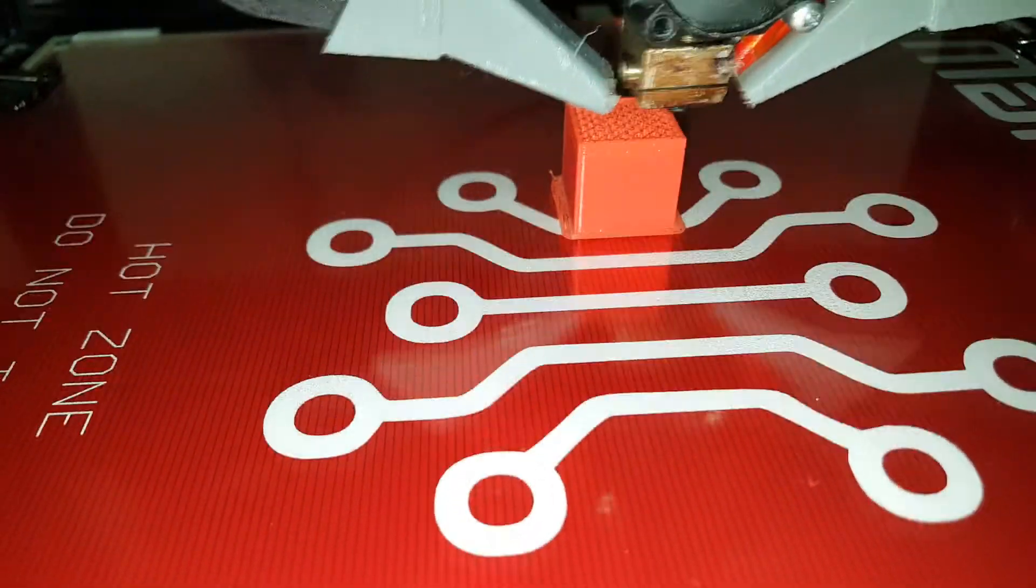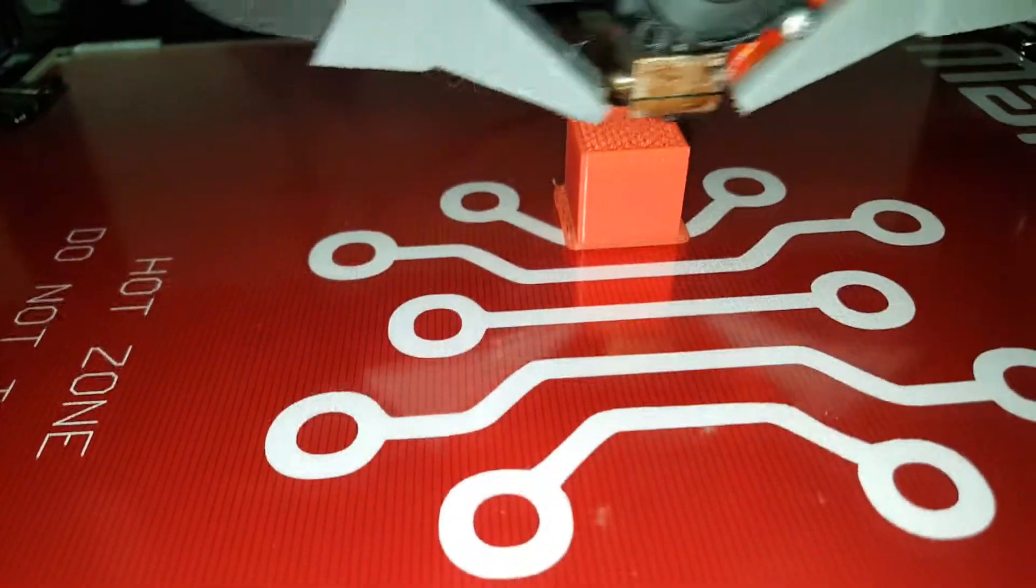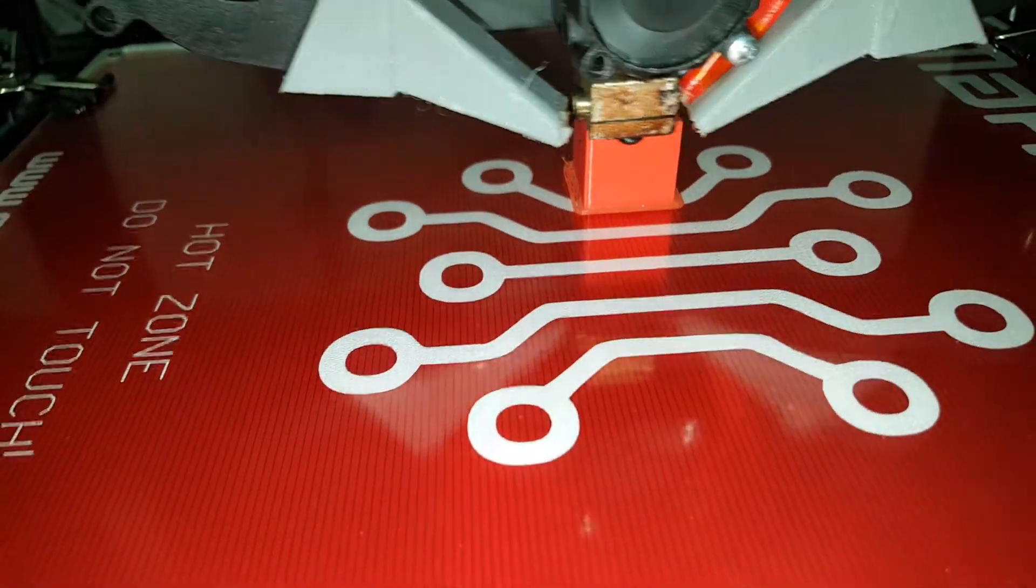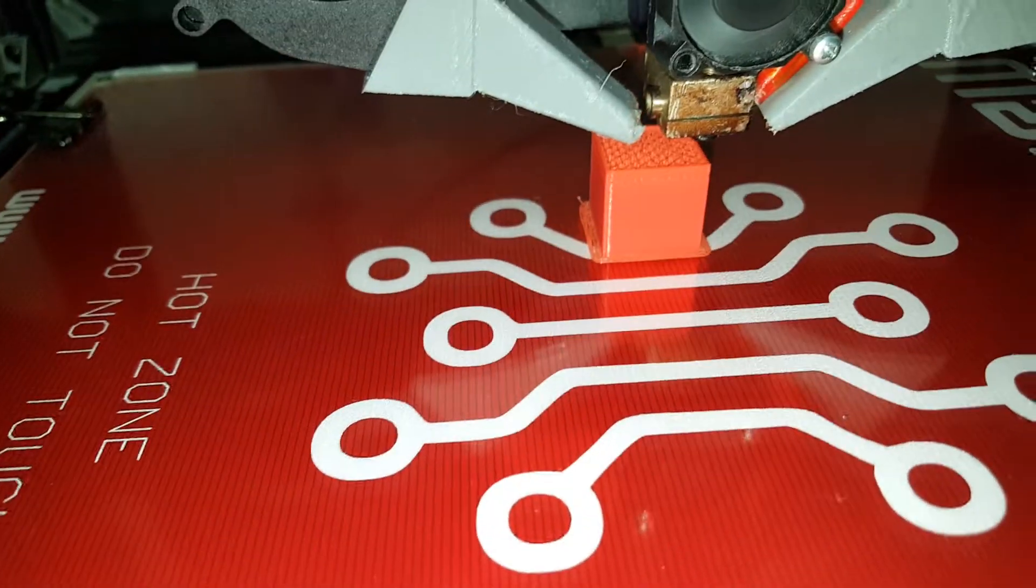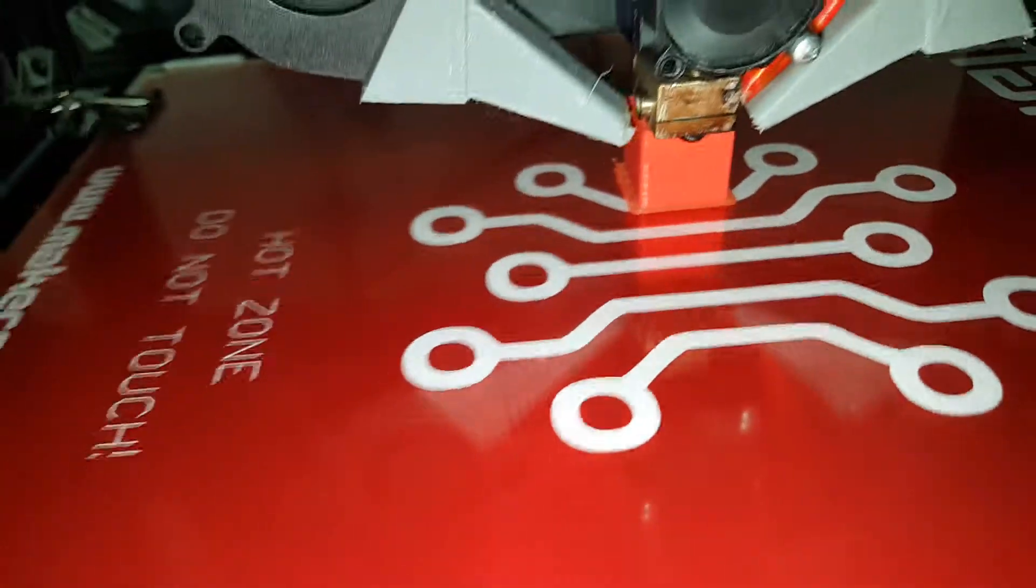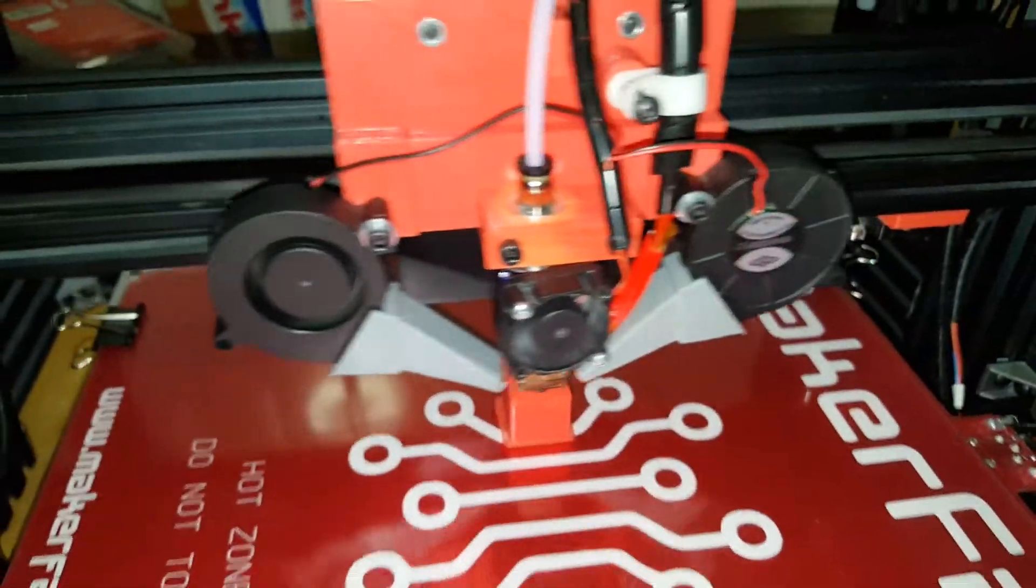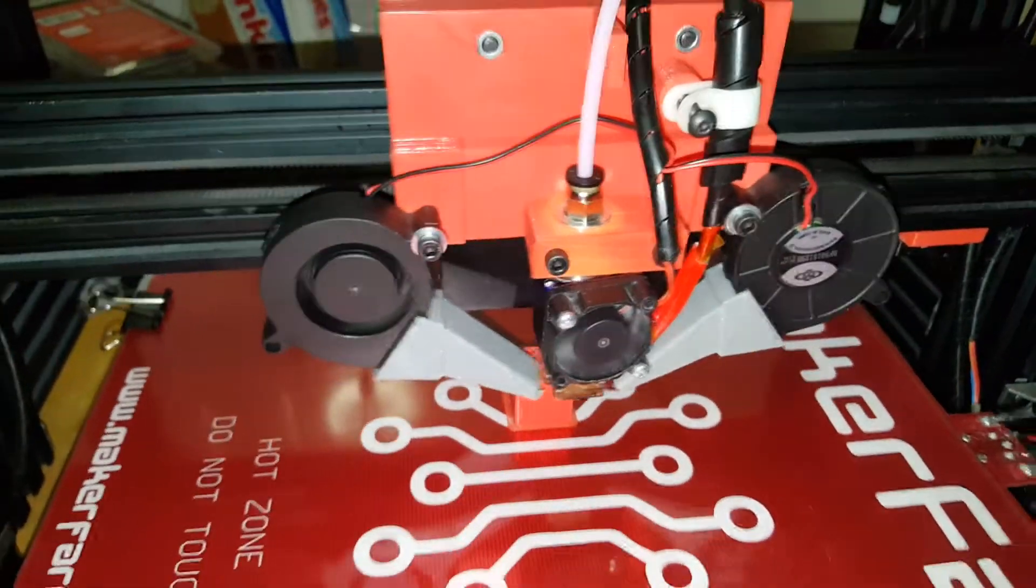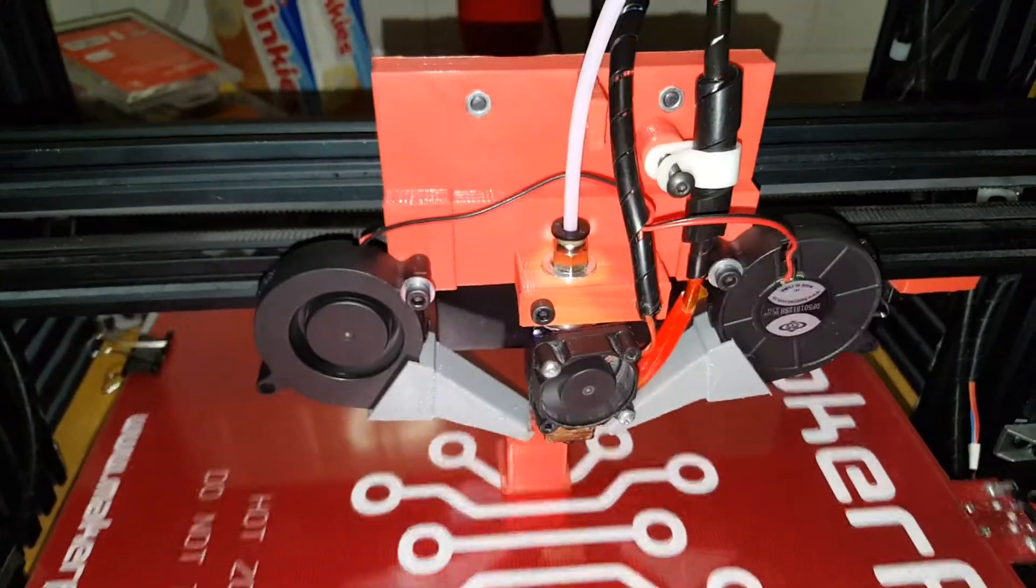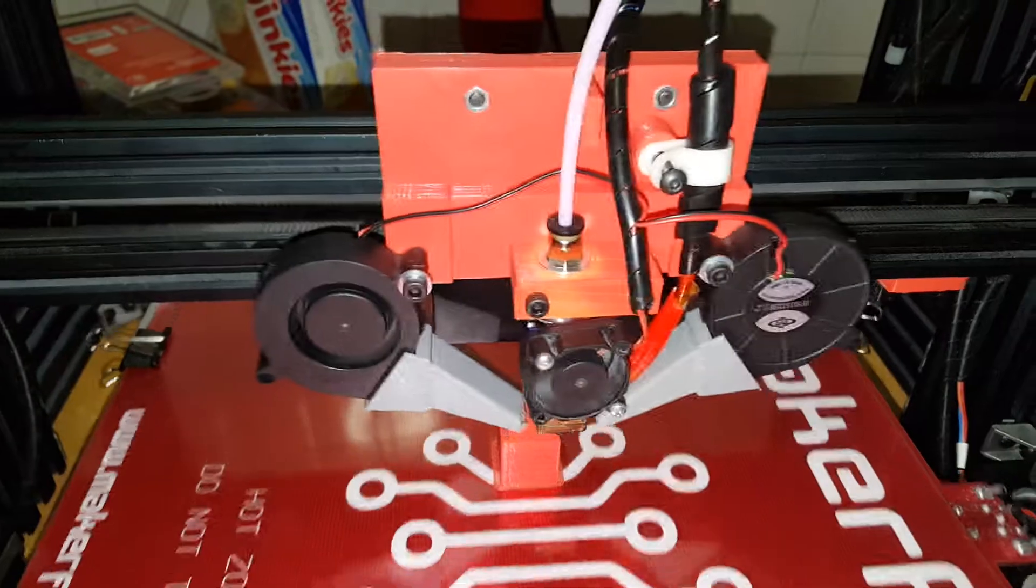It's printing a torture cube. It's printing pretty quick. That's the new hot end carriage setup.